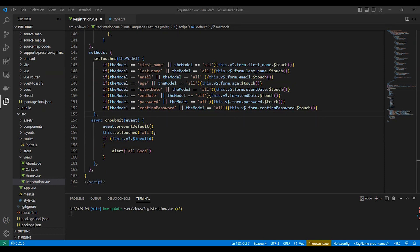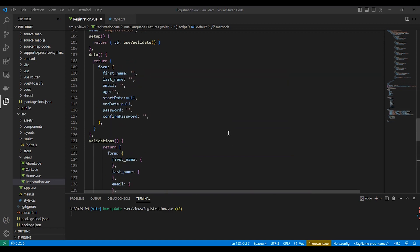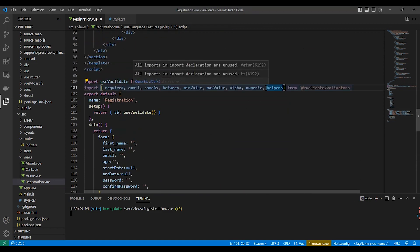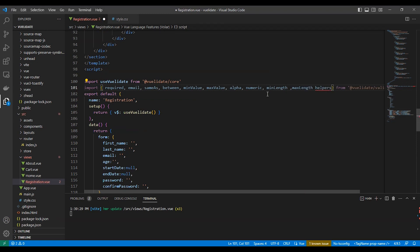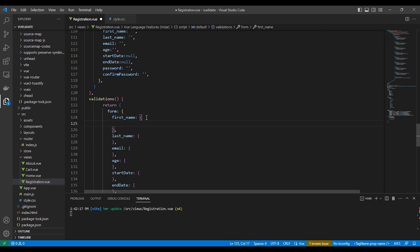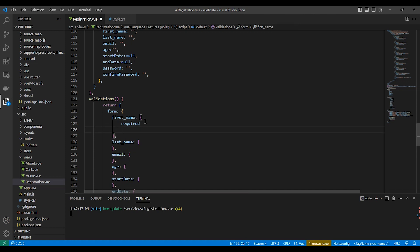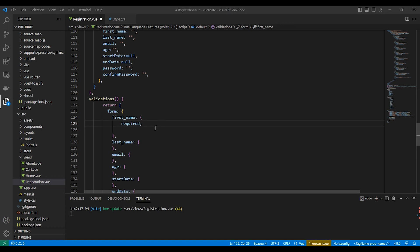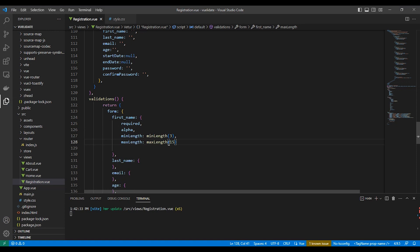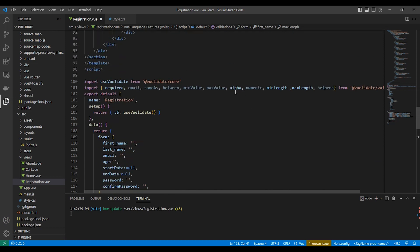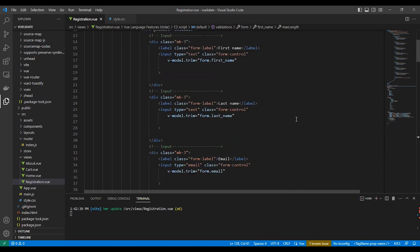Let's validate the first name. We will import all the validation rules. We need to make the first name required, and all the characters inside this input must be alphabetical, so we use alpha. The minimum length will be 3 characters and the maximum will be 15.